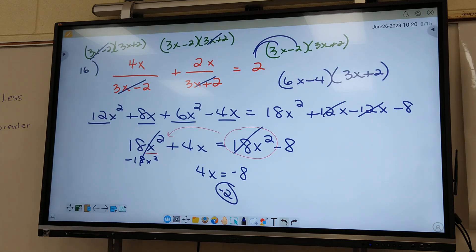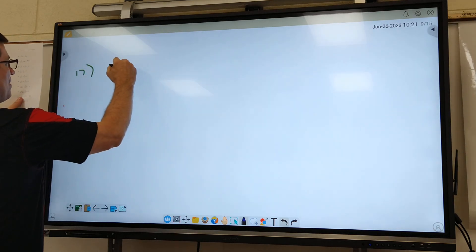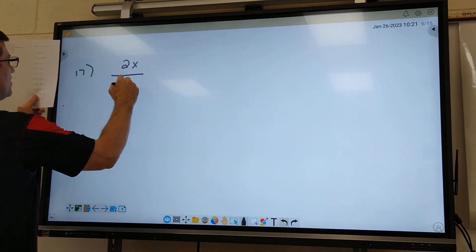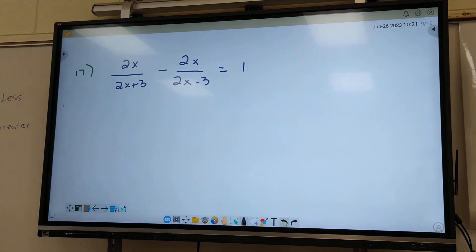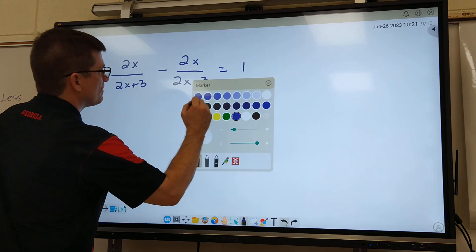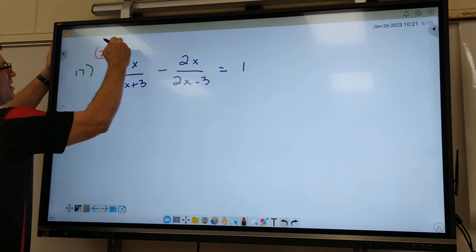That is an example of one that's pretty long. I can't give you many of these long ones on the test because it takes so much time. Number 17 looks just like 16 to me, so it's going to be similar. It says 2W on top — I'm going to write 2X. 2X plus 3 on the bottom. What's our common denominator going to be? 2X plus 3 and 2X minus 3.